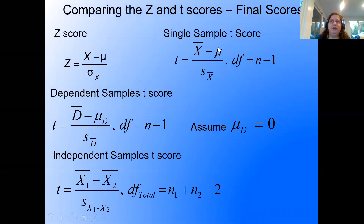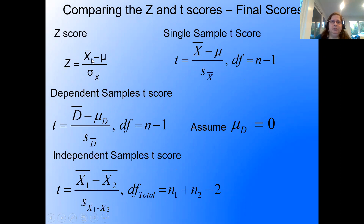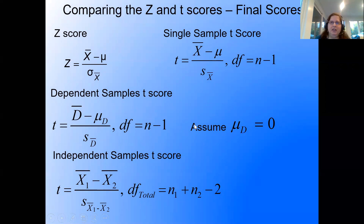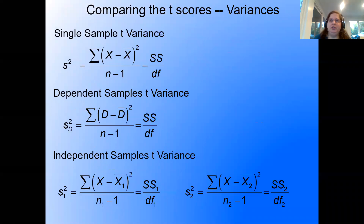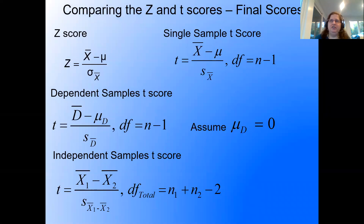For z and t scores, we always have subtracting means on top and the standard error of the mean on the bottom. Degrees of freedom always involve taking an n and subtracting something from it. These slides are just here to help you understand the connection between these tests — you don't have to worry about memorizing those specific comparisons.